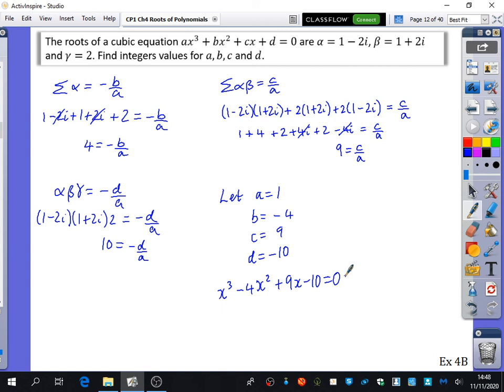A student asks why you can't have an imaginary cubic. A cubic extends to infinity in both directions so it'll always cross the x-axis — a cubic always crosses the x-axis at least once. If you tried to construct one with only imaginary factors, it still wouldn't avoid having a real crossing. You can try it — it won't work.